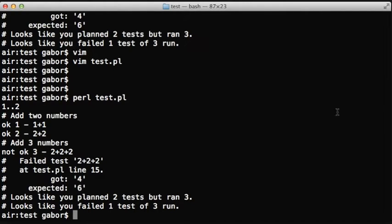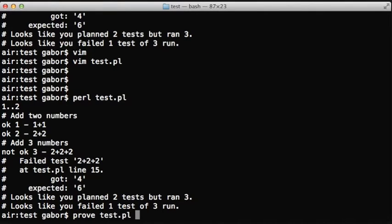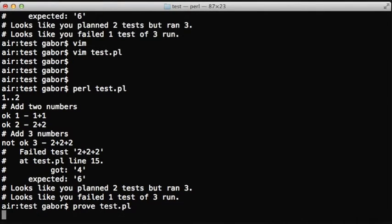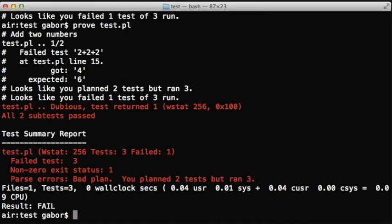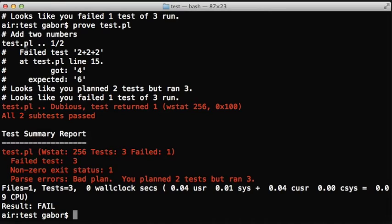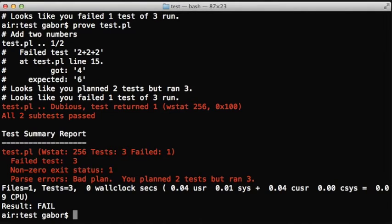The difference is if we run it under the harness using proof. Running directly, both diag and note print out the messages. But if we are running using proof, then you can see that only the first one, only what diag printed, only that prints out. So you can see only the add two numbers in the output, not the add three numbers.